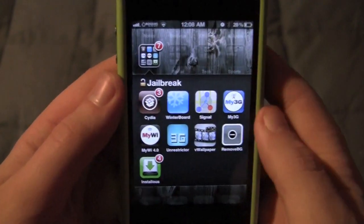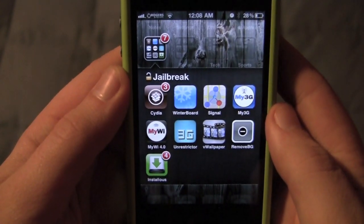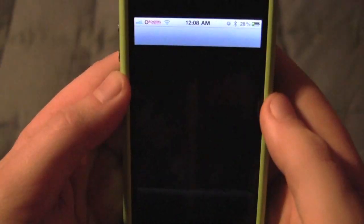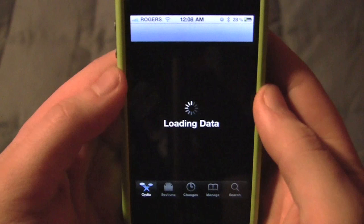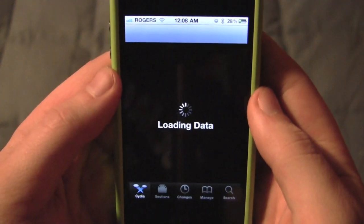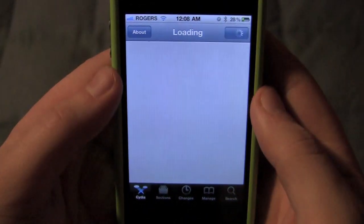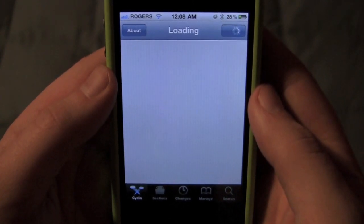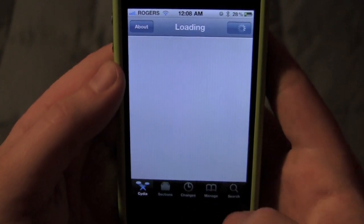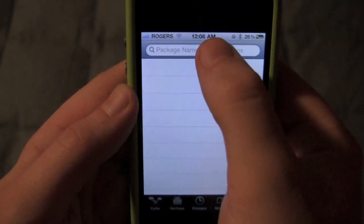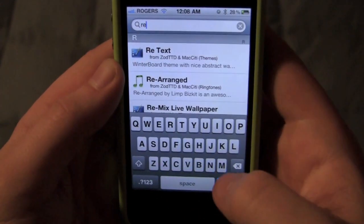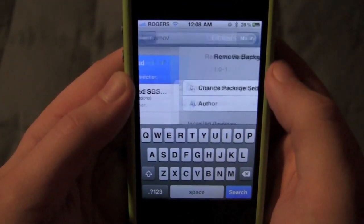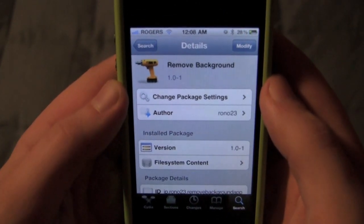You want to go to your jailbreak folder if you have created one — check that little icon. You want to go to Cydia — obviously your phone, iPod touch, or iPad needs to be previously jailbroken. You want to go to Search and simply type 'remove background' — pretty simple, but you gotta know what to type in.